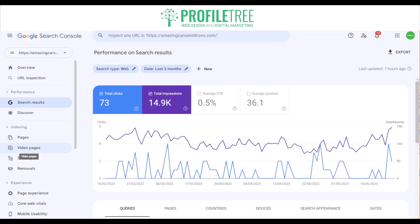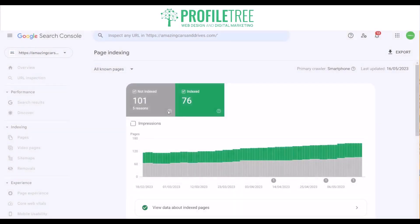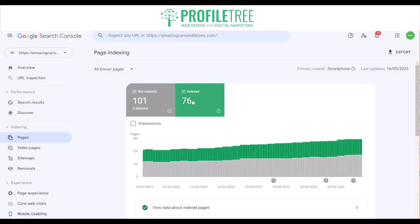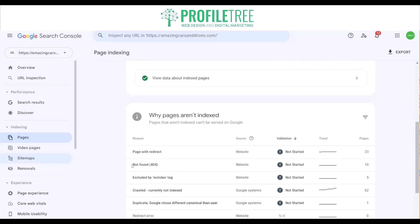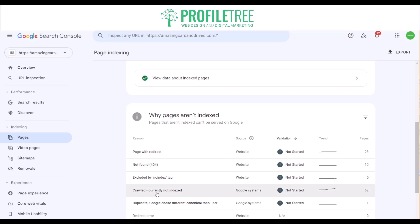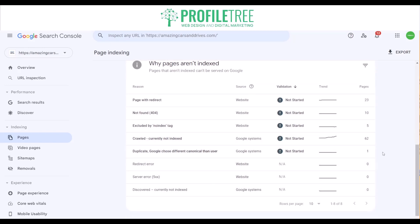Webmasters can also submit new pages for indexing and request removal of specific URLs. You can see which ones are indexed and check the reasons as well — page with redirect, not found 404, crawled but currently not indexed, and duplicates. As you can see, the majority of the pages have page with redirect and crawled but currently not indexed.